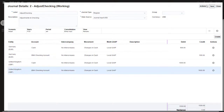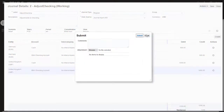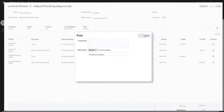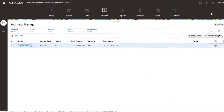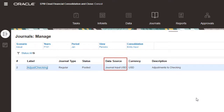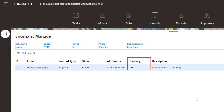I'll submit, approve, and post the journal. The data has been posted to the entity input consolidation member, the journal input USD data source member, and the USD currency member.